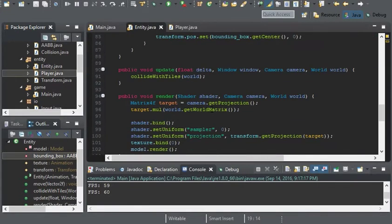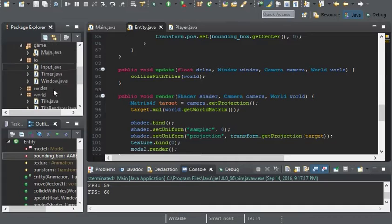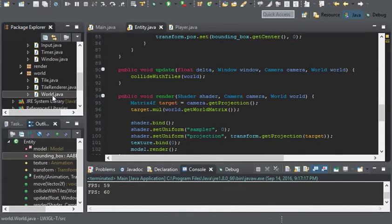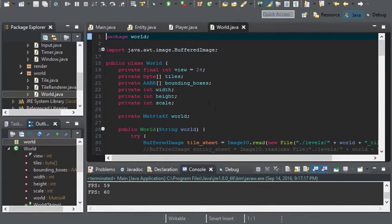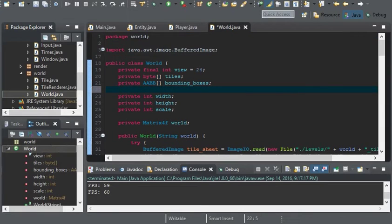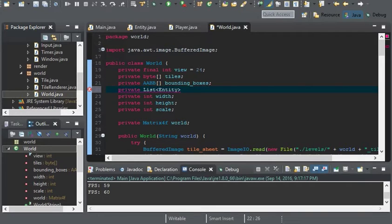Now let's have the world contain all of the entities. In the world I'm going to create a private list of entity and I'll call this entities.